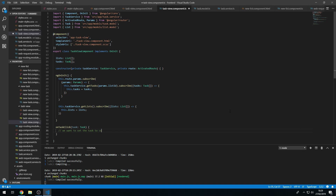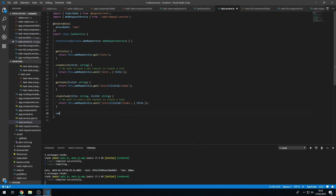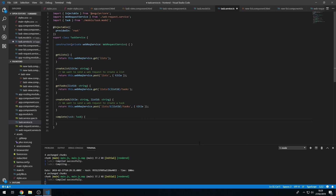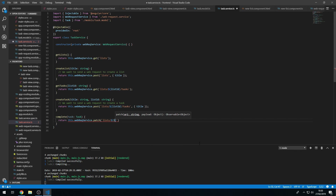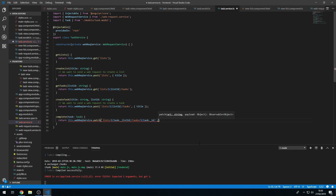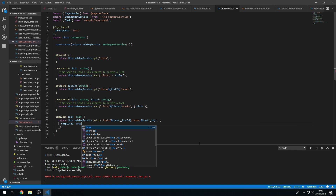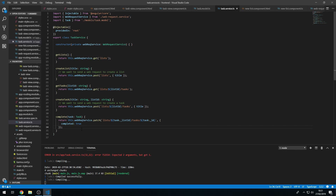What we want to do is set the task to completed. To do this we go to the task service and create a complete method that takes the task object as an argument. We return this.webRequestService.patch, passing in the URI as a template string: 'lists/{task.listId}/tasks/{task._id}'. The payload will be an object with completed set to true.